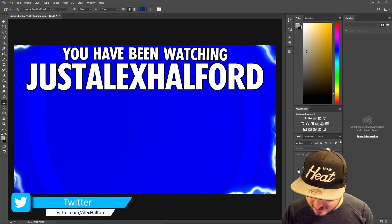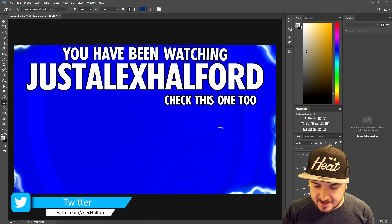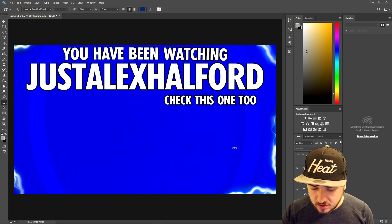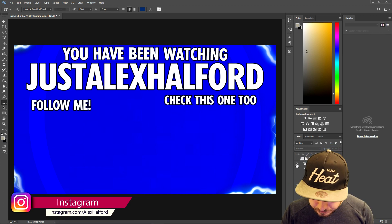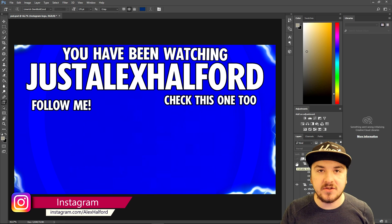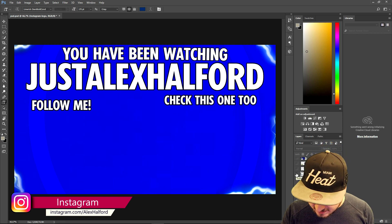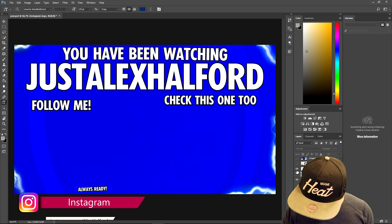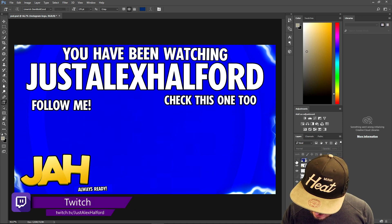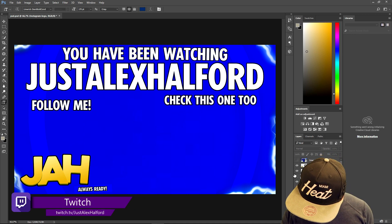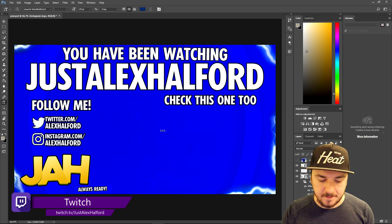You can also add in 'Check this one too' so you can include a video below it. Then we can also have 'Follow me' so people can follow you on social media and stuff. We're gonna add in my logo and the social media.